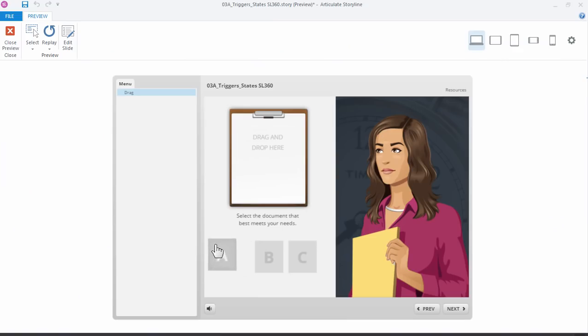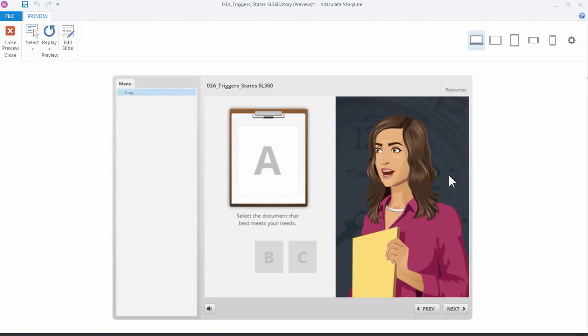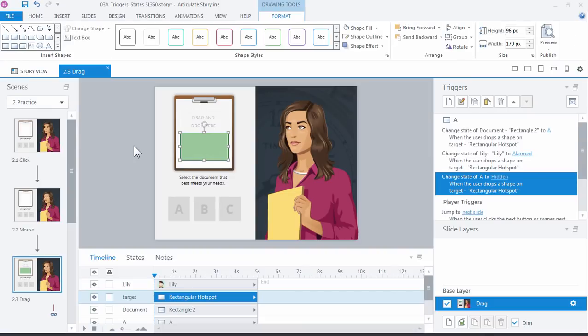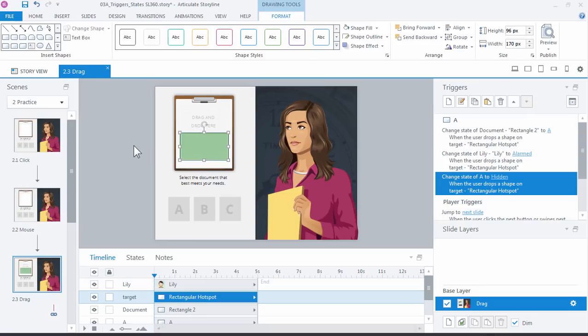Let's preview this one. So everything's going to be the same except for when I release this and drop it, it should disappear. And that's how you can work with custom drag objects that change the states of other objects. That's how easy it is to build interactivity using the common interaction triggers in Articulate Storyline 360. So go ahead and work on the practice files. Try them out for each button to complete the exercise. If you have any questions at all, please just post in the forums and we'll be more than happy to help you out. We'll see you in the next one.